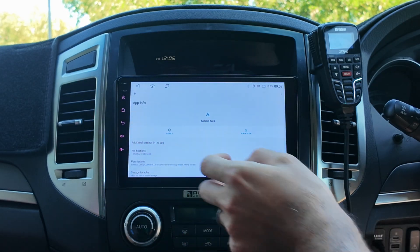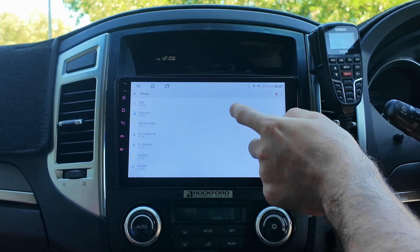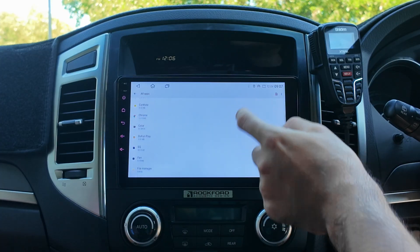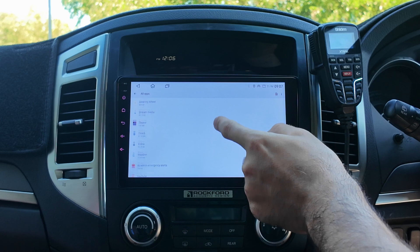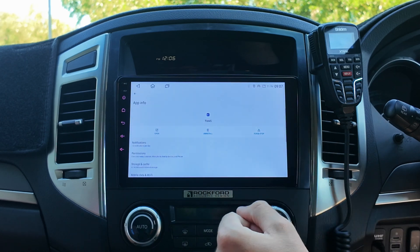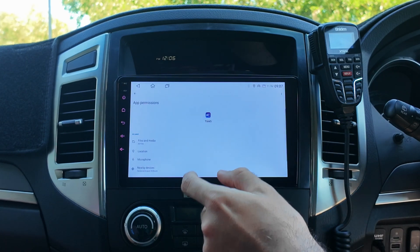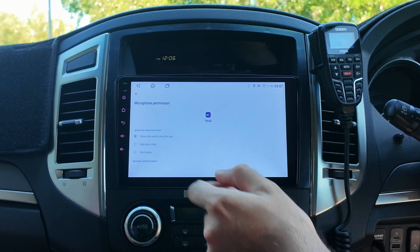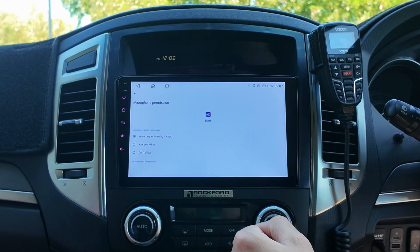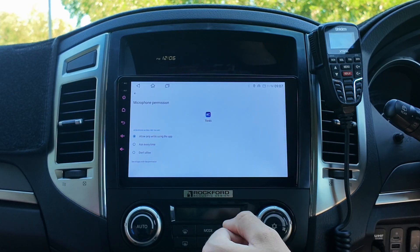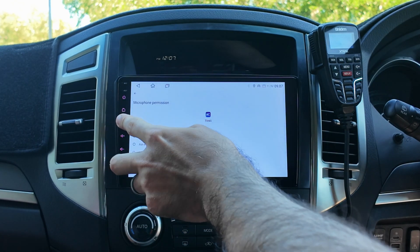Just go back, then go to T-Link. Again, go to permissions, then microphone, and set it on 'always allow'. In that way, your microphone will work once you use these apps.